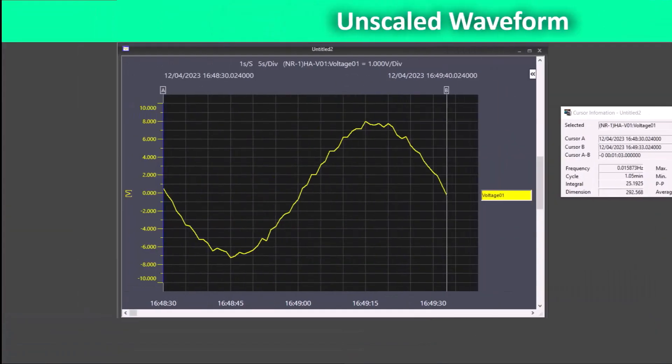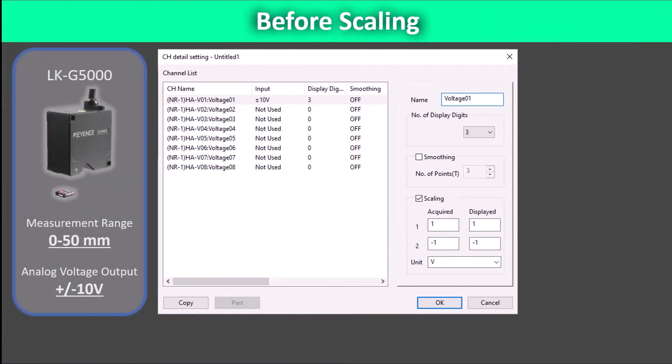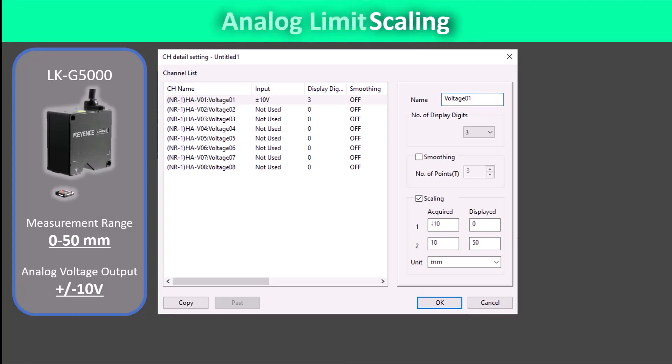To take a look at the process for analog limit scaling, let's take our unscaled waveform and use an example Keyence sensor, the LKG. This laser sensor can be set to have a measurement range from 0 to 50 millimeters with an analog voltage output of plus and minus 10 volts. We are going to use these values to set scaling point 1 to be negative 10 volts equals 0 millimeters. Scaling point 2 will be positive 10 volts to equal 50 millimeters.